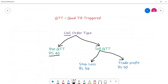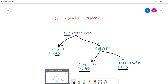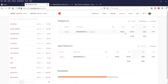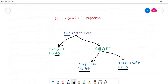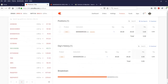Now that I have the position, I need to sell it and set a target. The GTT may trigger after seven days, fifteen days, one month, or even the next day. For our example: if the stock was bought at 40, the stop loss would be 36 and the target profit would be 50.